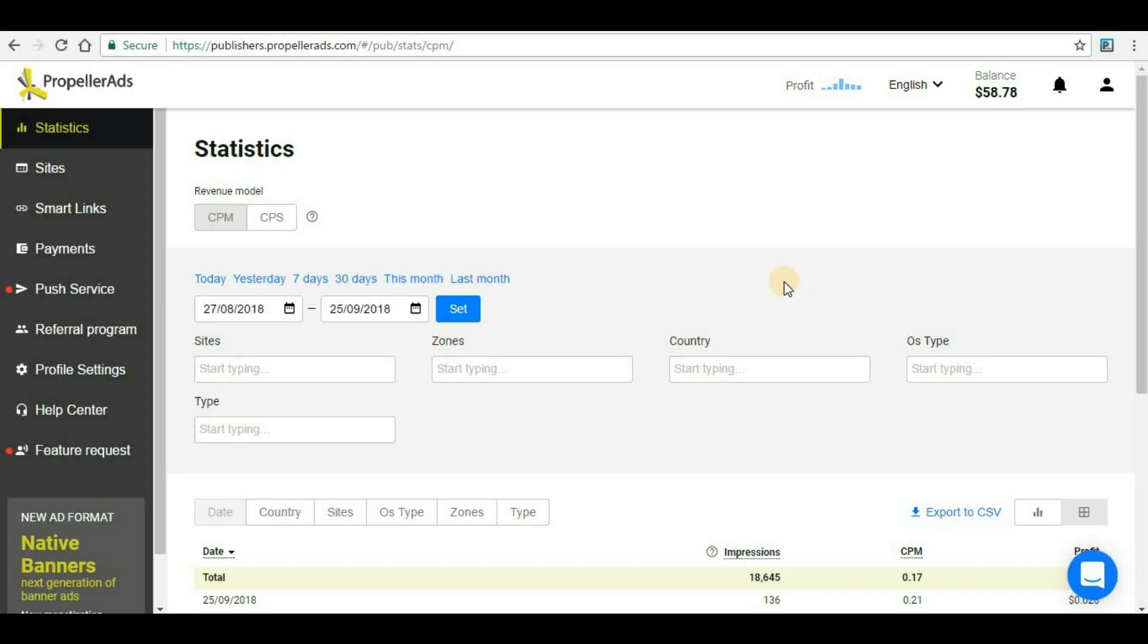Hello guys, welcome back to my channel High Profit Income. This is another video on Propeller Ads. In previous videos on this series, we have seen how to add a website to Propeller Ads, how to generate a banner ad code, and how to implement that in Blogger websites. Today we are going to discuss a new ad format: Native Subscription.